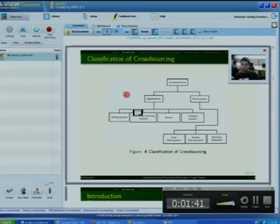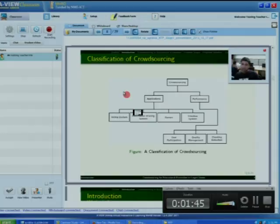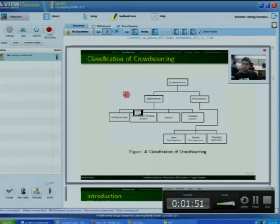Voting systems require crowdsourcing workers to select their answer from a list of choices available. Amazon Mechanical Turk is a famous crowdsourcing website and an example of voting systems.